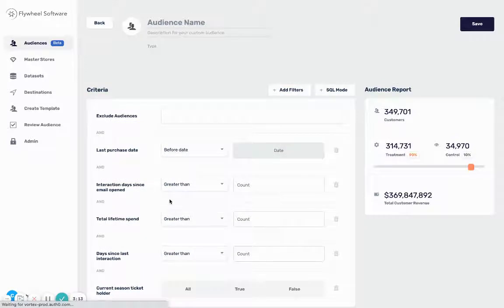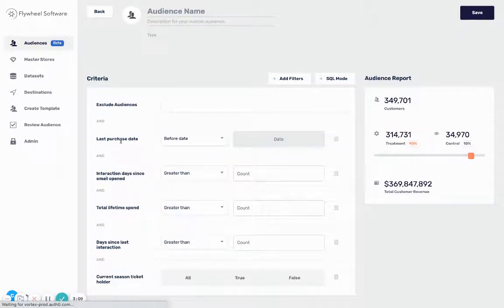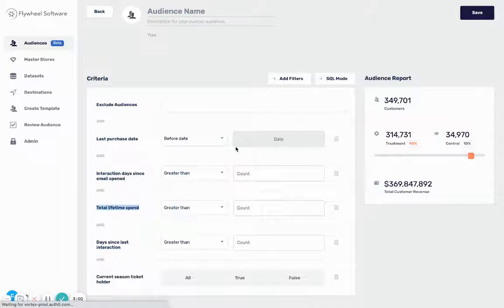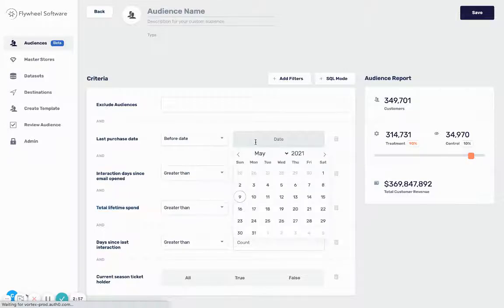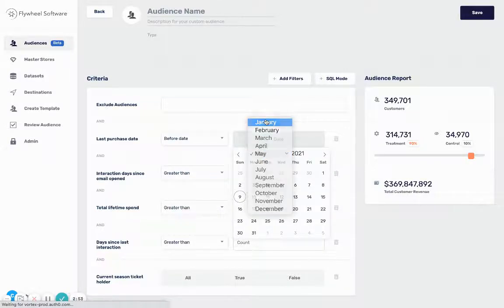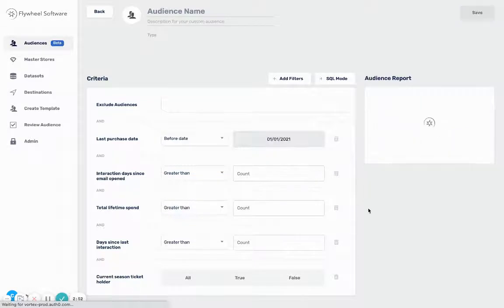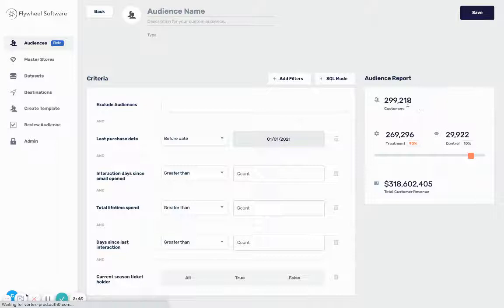You can see a few different fields: last purchase date, interaction, days since email open, days since last interaction, and total lifetime spend. To start I'm gonna say I want to target customers that have churned, so these are customers whose last purchase date was before January 1st 2021. You can see the customer account's gonna update - this is actually running a live query against your BigQuery table to show you how many customers fit this criteria.